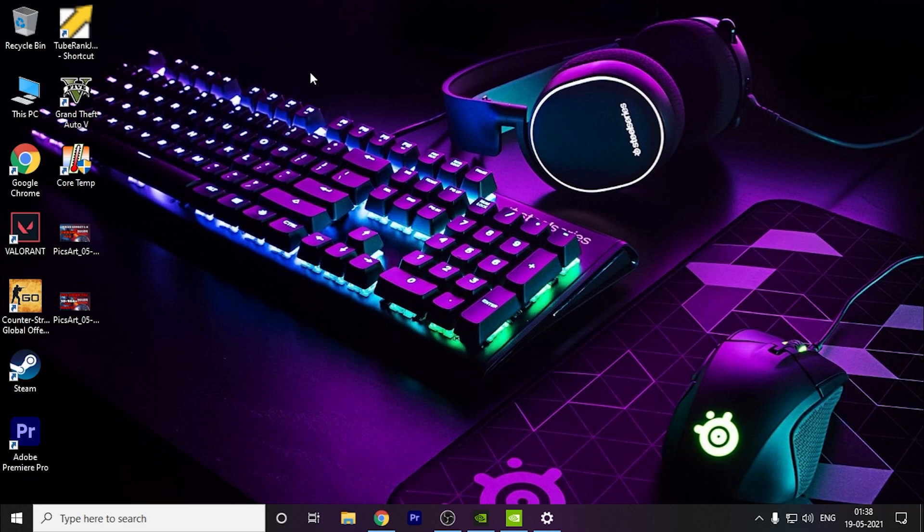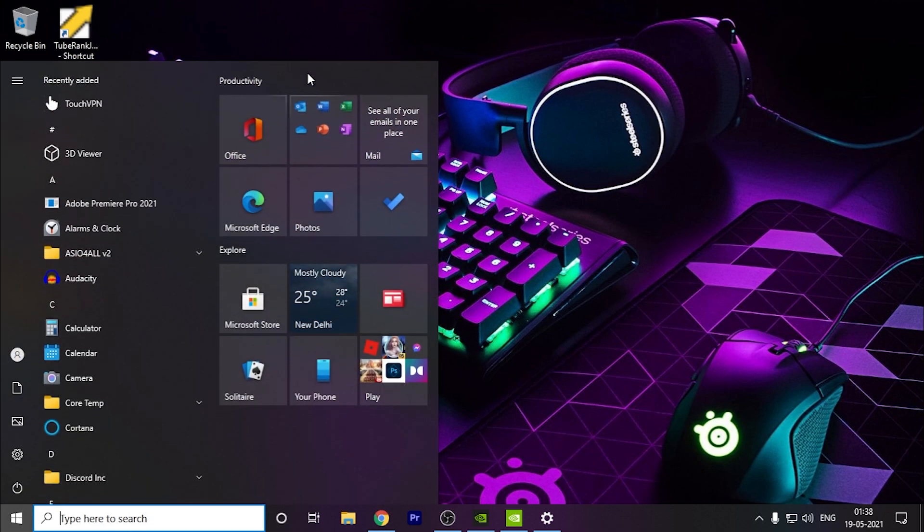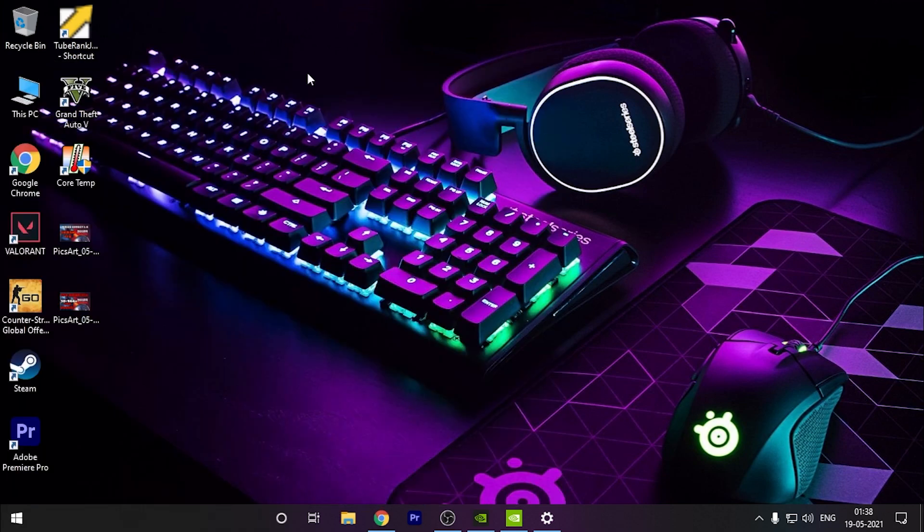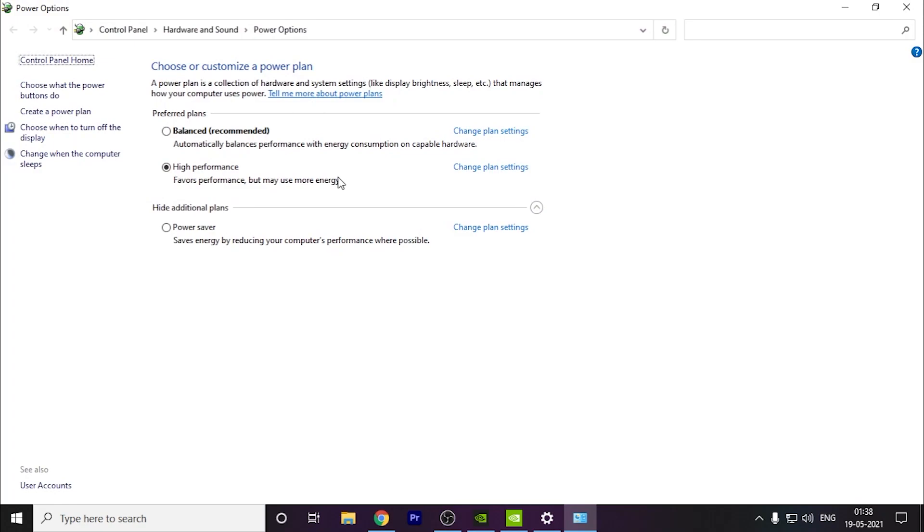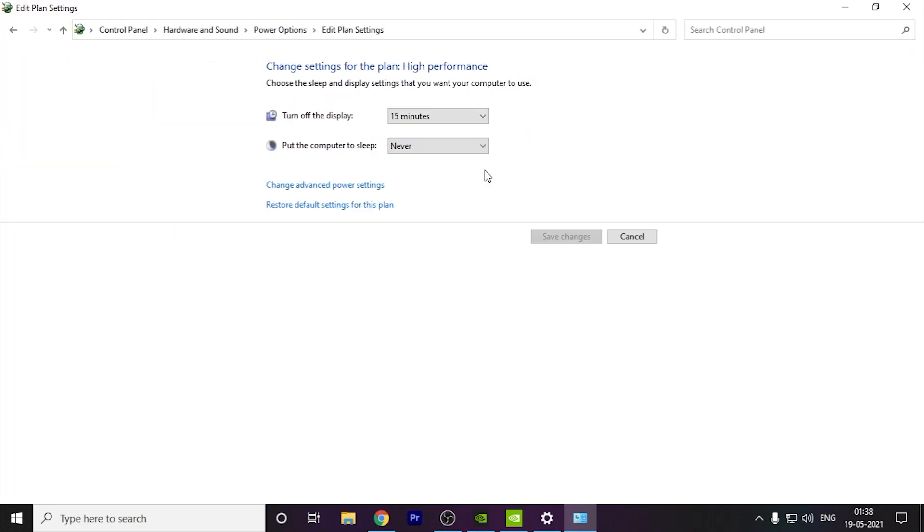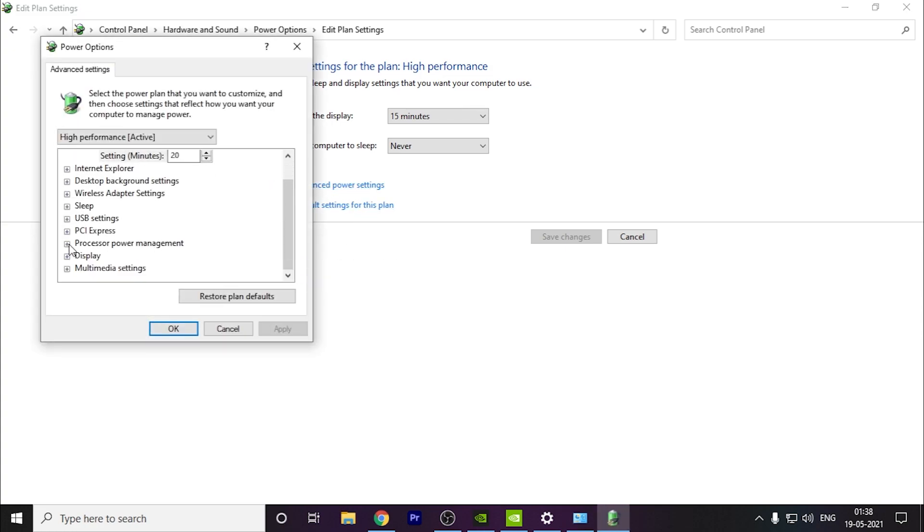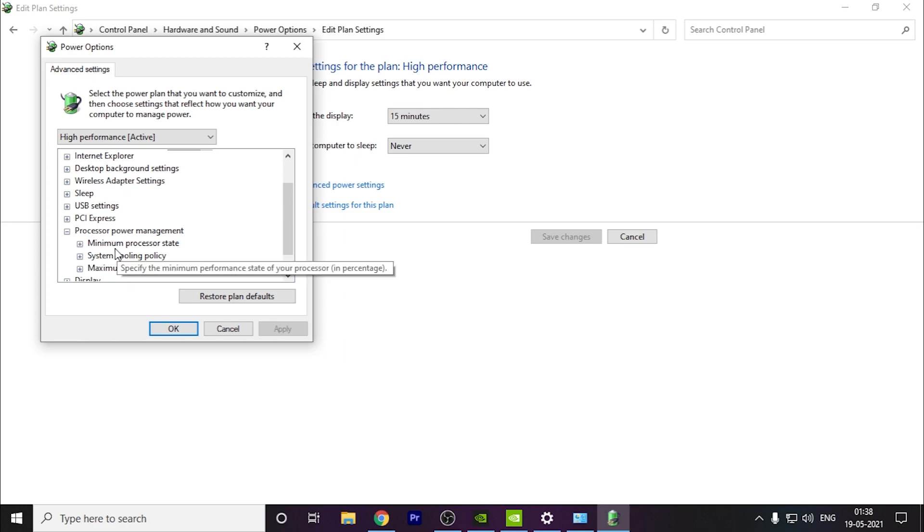The other thing you can do is search for power settings. Here you have to click on high performance, go to change plan settings, and you have to go to change advanced power settings as well. Then here you have to go to processor power management and the minimum should be 100%.